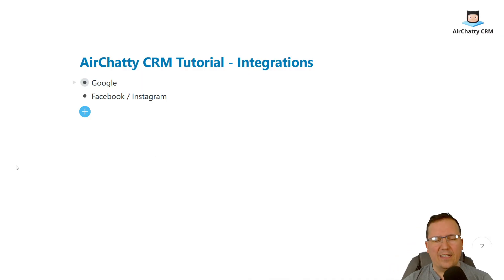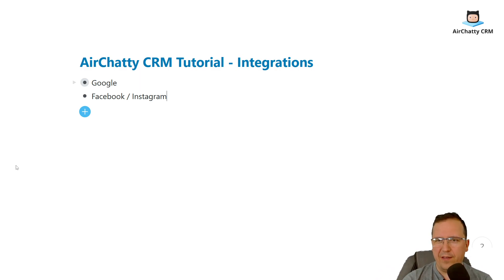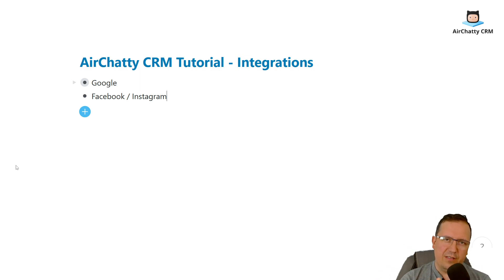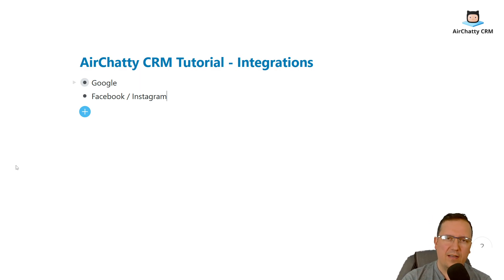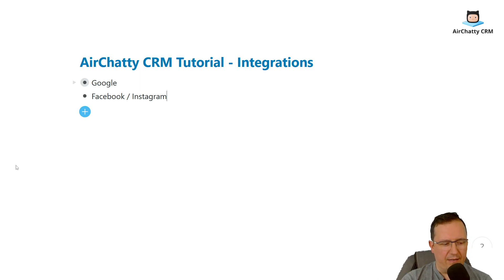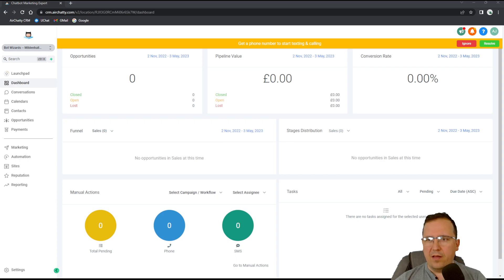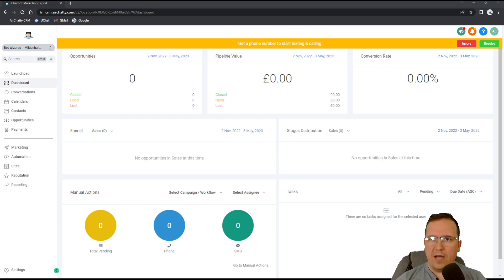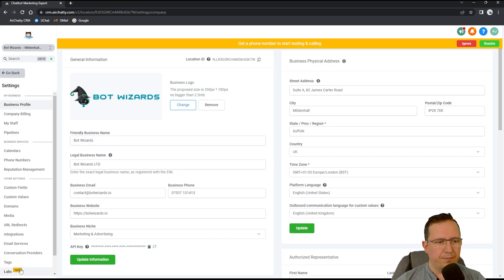Hey, this is Alex from Airchatty CRM and today I'm going to show you how to configure integrations and how to make sure that you have your Google account linked up to Airchatty CRM as well as Facebook and Instagram.